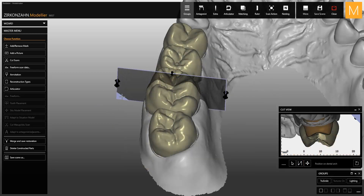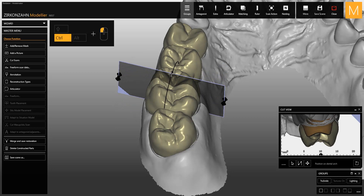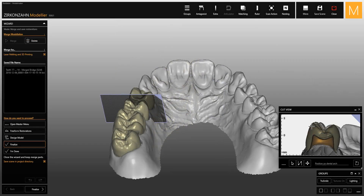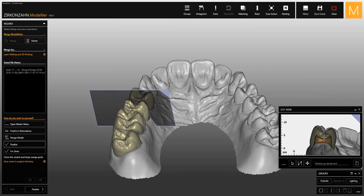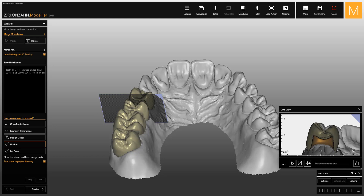If you want to rotate the plane, press Control and with the left mouse button move the sphere that will appear around the plane. In the cut view, by using the mouse wheel you can change the size of the plane and at the same time zoom inside the window.